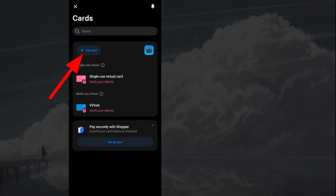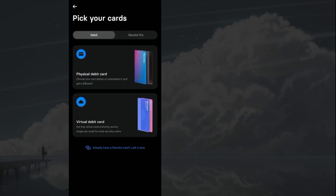From the top left, tap on get card. Then, from the bottom, choose 'already have a card, link it now.'